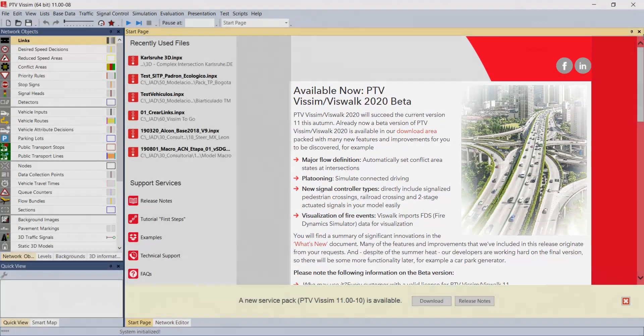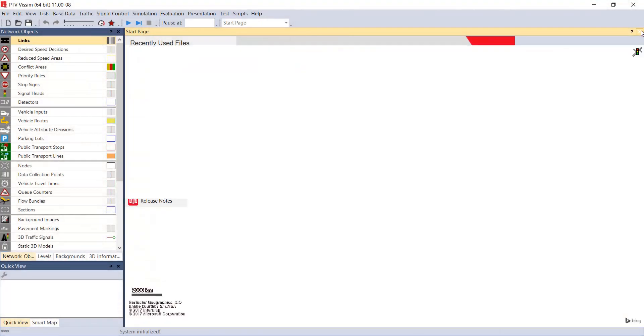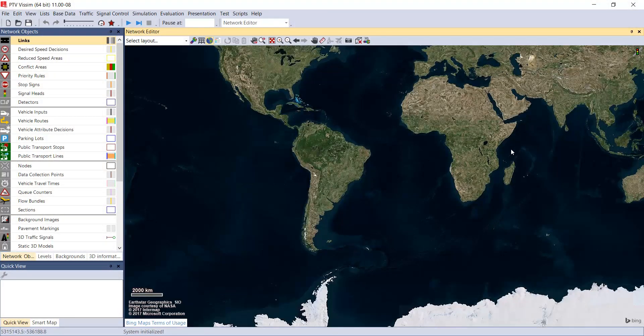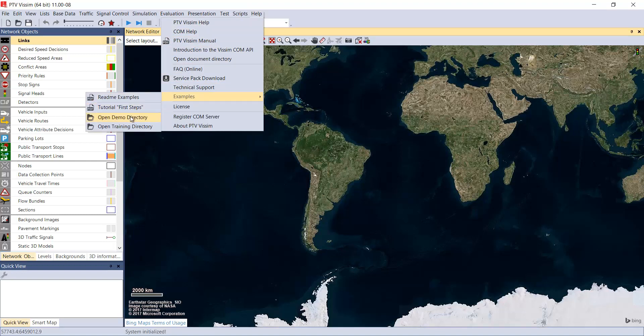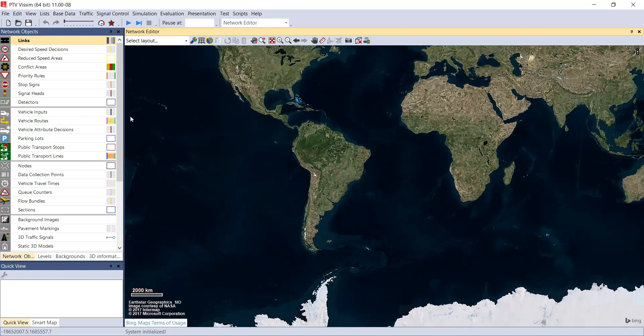At the moment we are going to close the home page and we are going to start. For those people who are using the program for the first time, I would recommend as an icebreaker exercise, go to the help menu where we will find the examples option and the demo directory.